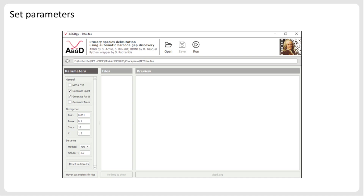The next parameters concern the analysis itself. ABGD relies on the derivative of the ranked distances to identify the barcode gap. However, this derivative sometimes doesn't include only one peak but several, each corresponding to small gaps in the pairwise distribution of genetic distances. To overcome this issue, ABGD will first consider an a priori-defined threshold — a prior value — and identify which peak, following this prior value, is more likely to correspond to the barcode gap. PMIN and PMAX are the minimum and maximum prior values that will be tested by ABGD, and for each of them ABGD will report a species partition. The default values correspond, in most cases, to the range of genetic distances 0.1 to 10% that includes the barcode gap. If the barcode gap in your dataset is out of this range, modify these values; otherwise the default values will work fine.